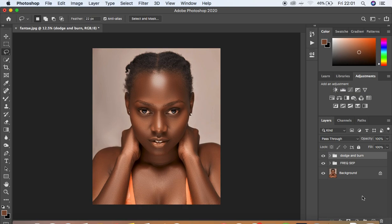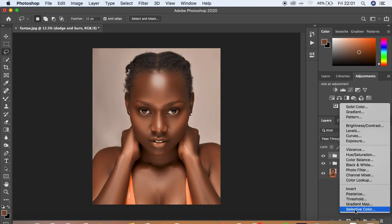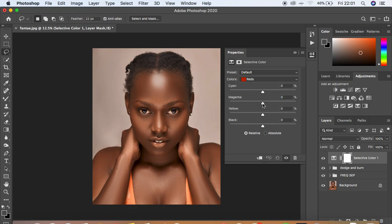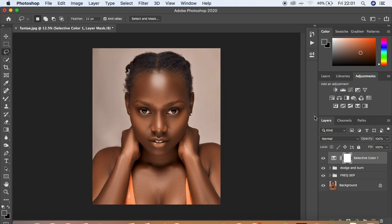For color grading, add a Selective Color adjustment layer. Under Reds, reduce the Magentas slightly to around negative 4, intensify the Blacks to around 5, and drop the Yellows to negative 3. Here's the before and after so far. Now we want to brighten the eyes. Create a Stamp Visible layer by pressing Shift+Alt+Command/Ctrl+E on the keyboard.